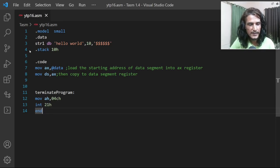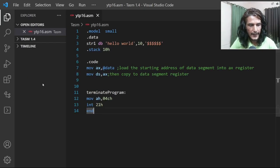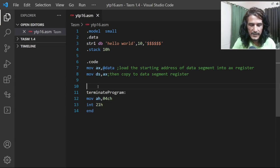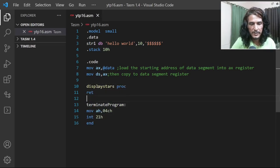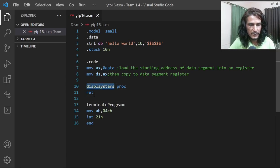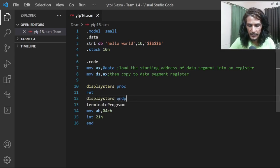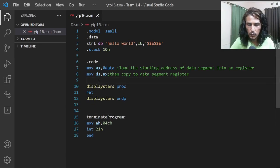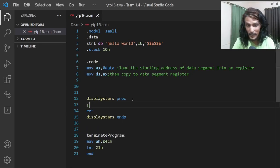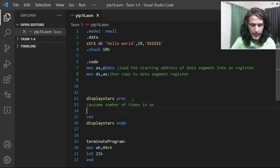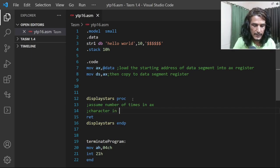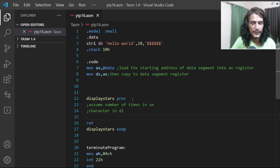Let's start with the basic skeleton of 8086 programming. We define a procedure named 'display stars', and the last instruction is a return, followed by 'display stars endp'. Now let's add comments: we assume the number of times is in AX, and the character to be displayed is in the DL register. With that assumption we are ready to go.